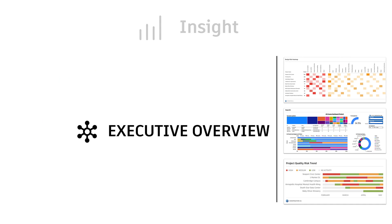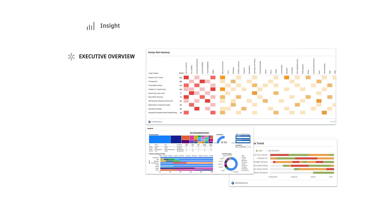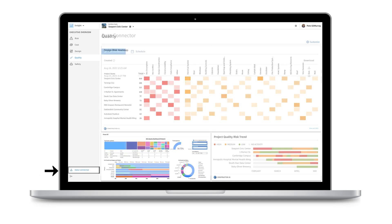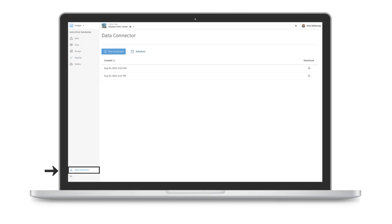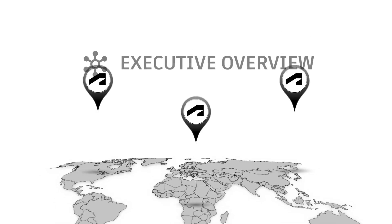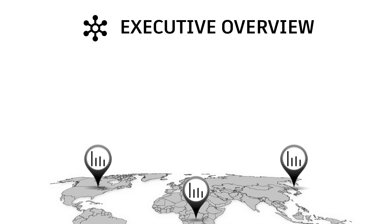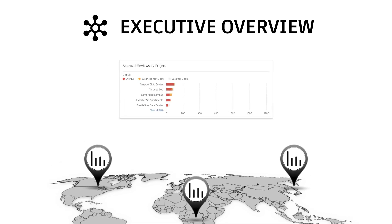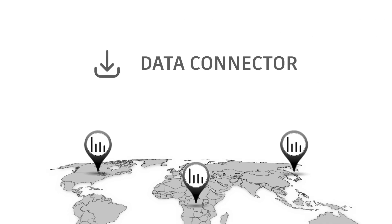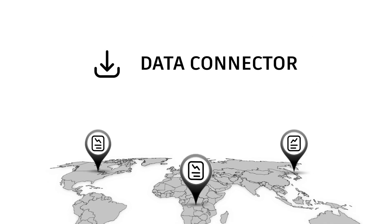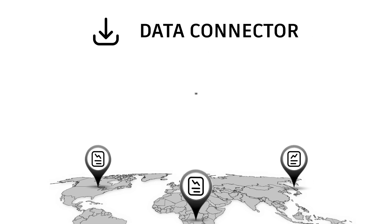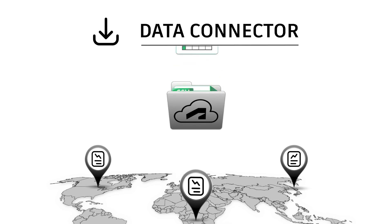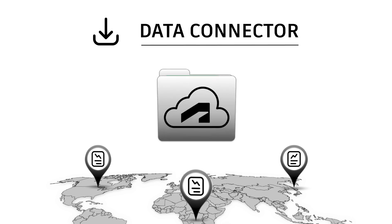Yet another advantage of the executive access level is Data Connector. Similar to how Executive Overview leverages Insight's predictive analytics to mitigate risk across our projects, Data Connector amplifies the functionality of the Reports tool with the ability to extract project data from the company's entire portfolio of work.